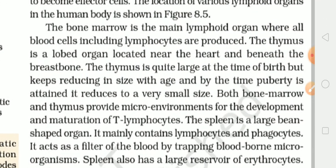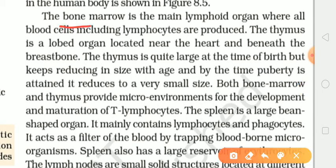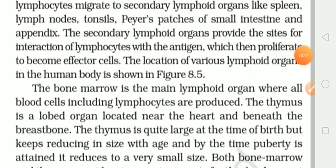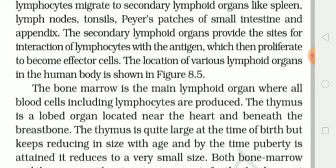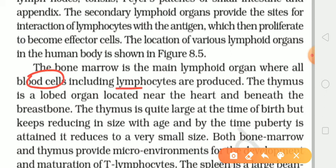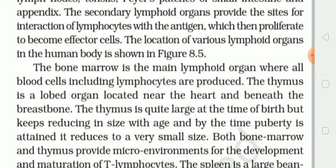The bone marrow is the main lymphoid organ where all the blood cells including lymphocytes are produced. Toh jo bone marrow hai, voh ek bahut important lymphoid organ hai. Bone marrow kiska part hai? Primary lymphoid organ ka part hai. Aur yahan pe jitne bhi jo blood cells hain, aur jo lymphocytes hain, voh produce hoti hain — yaani ki jitne bhi blood ki cells hongi plus jitne bhi jo lymphocytes honge, voh saare ke saare yahin originate honge.